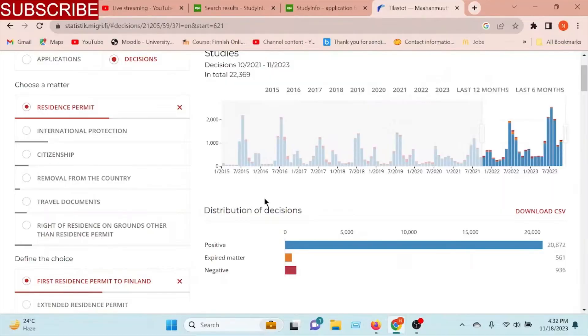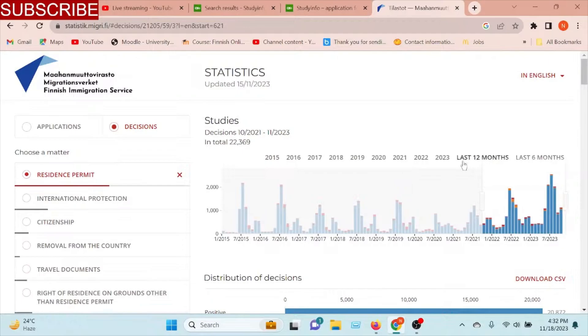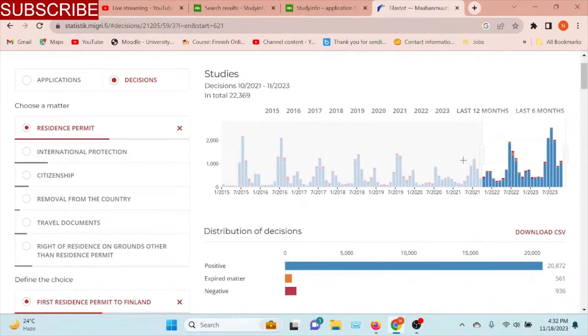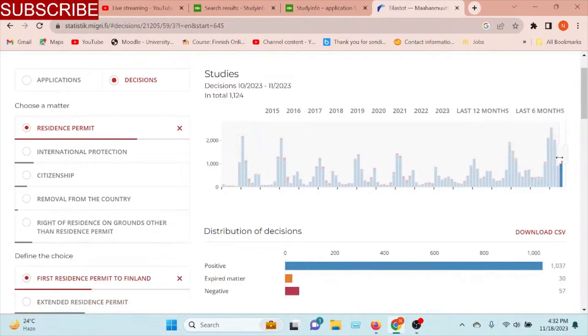This is the statistics.migri.fi website. I will show you the last statistics and will customize the actions via my account. You will see the last ones.